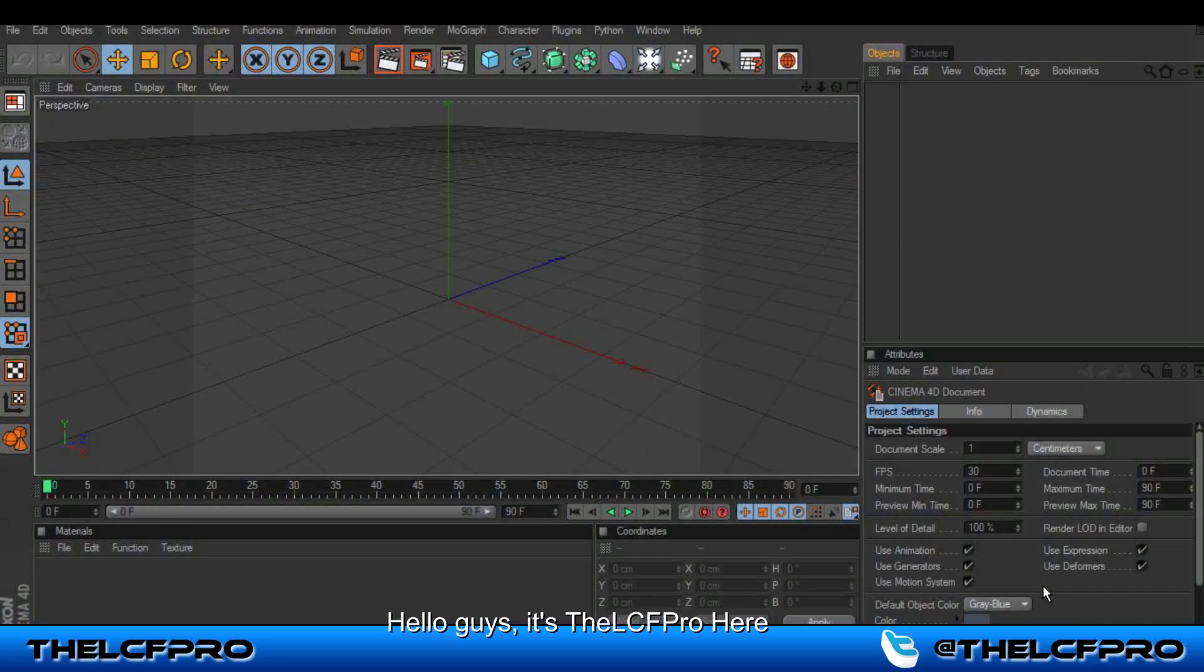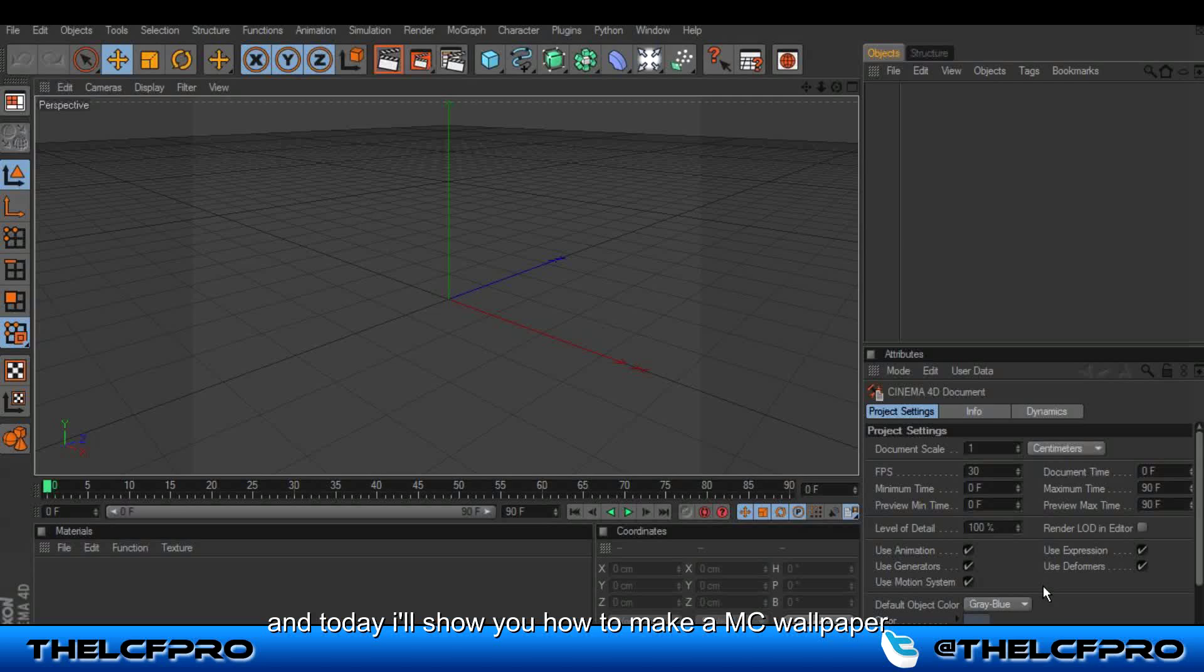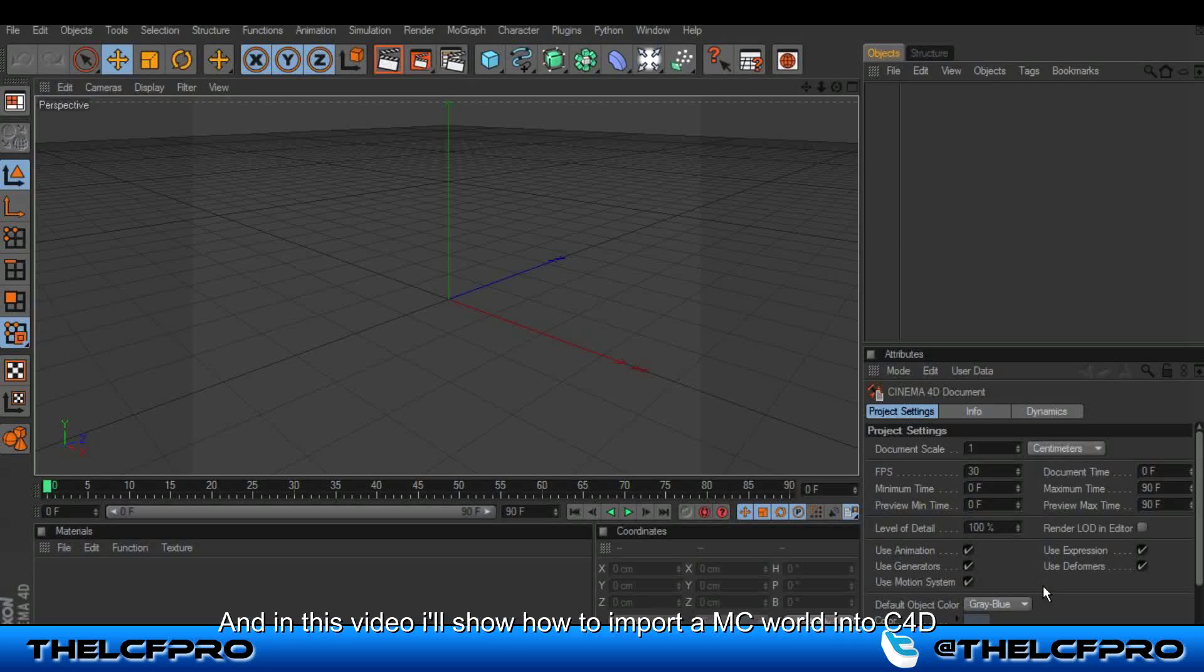Hello guys it's Telstieffer here and today I will show you how to make a Minecraft wallpaper. This is the first of three parts and in this video I will show you how to import a Minecraft world to your Cinema 4D.